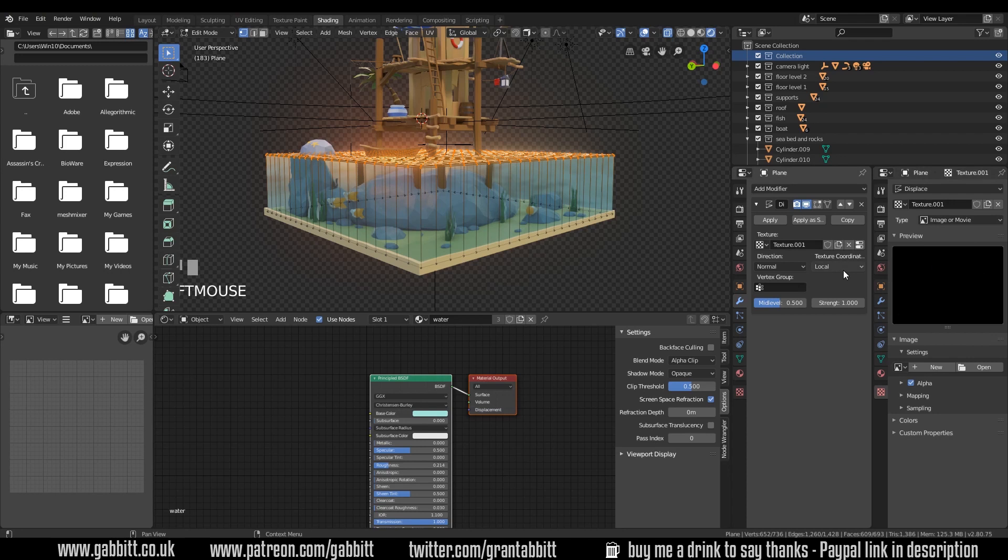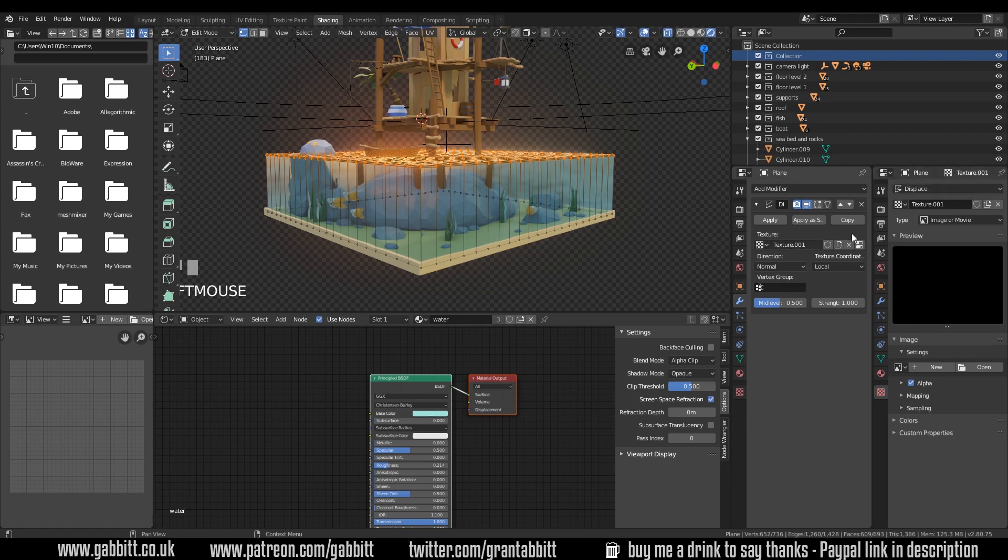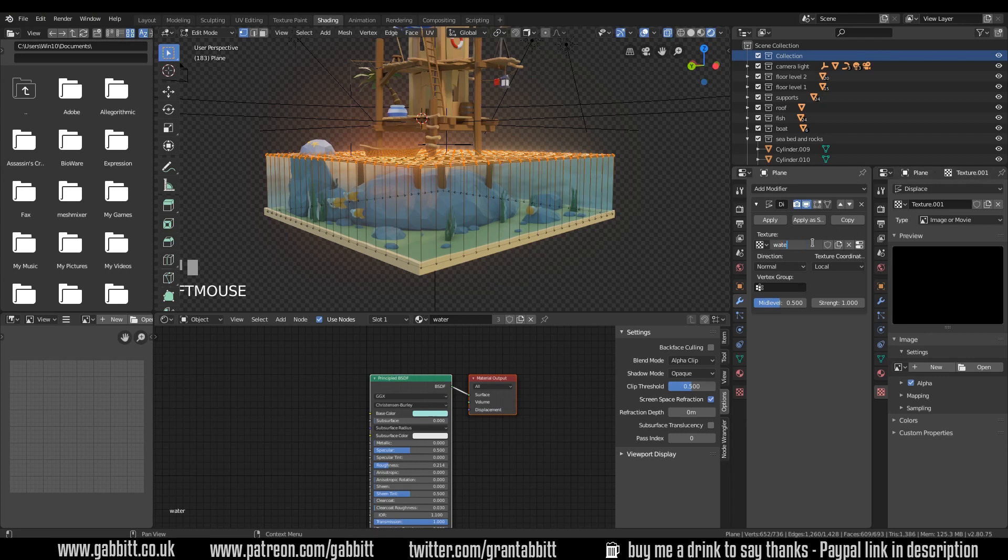There's nothing there at the moment because we need to add our texture. But just so you understand, this is texture.001 and this is also texture.001. So we know that they're linking the same texture and it says displacement at the top as well or displace. If I change the name here to water displace, you'll see that it changes over here. So you know they're both linked. So this texture material is in here.